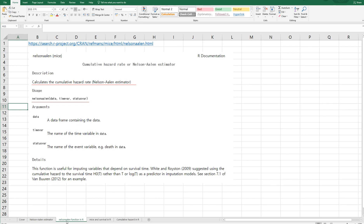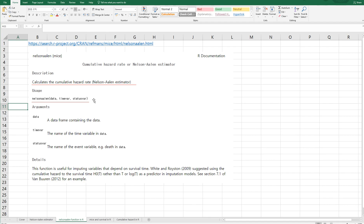In R program, there are specific functions to calculate Nelson-Aalen estimator, which is the Nelson-Aalen function in mice library. So it calculates the cumulative hazard rates, which is named as Nelson-Aalen estimator. And this is how to use this function in R.